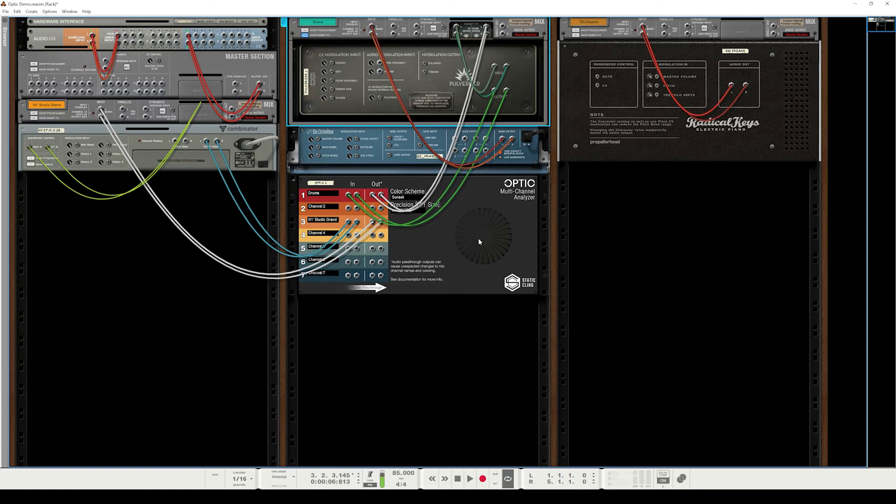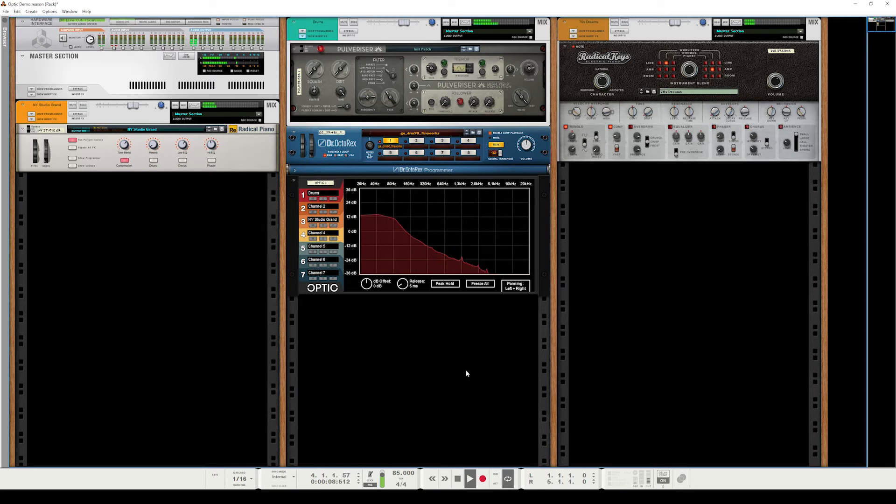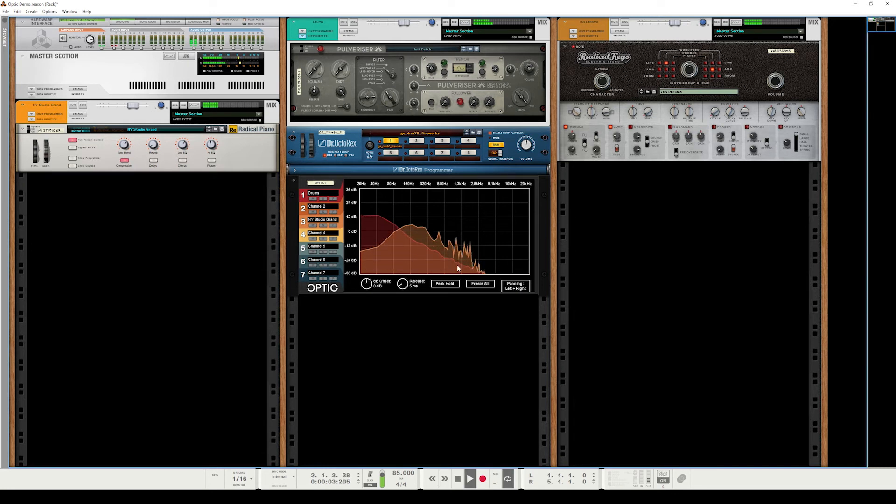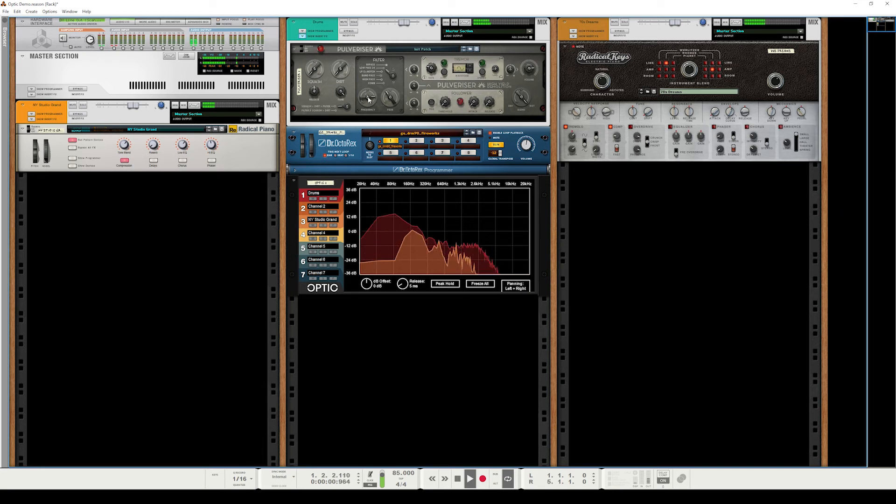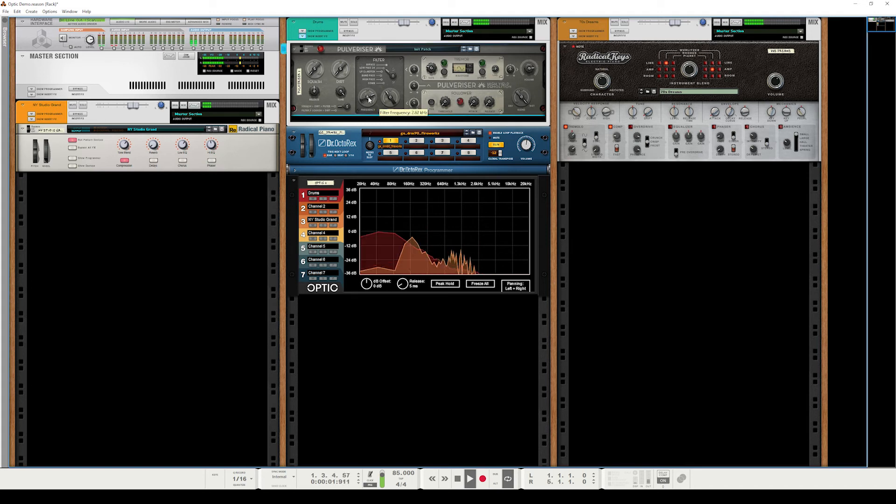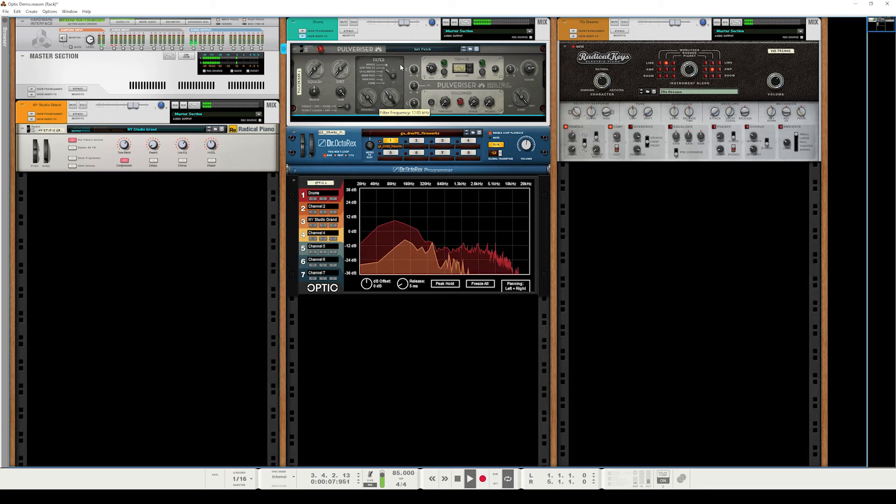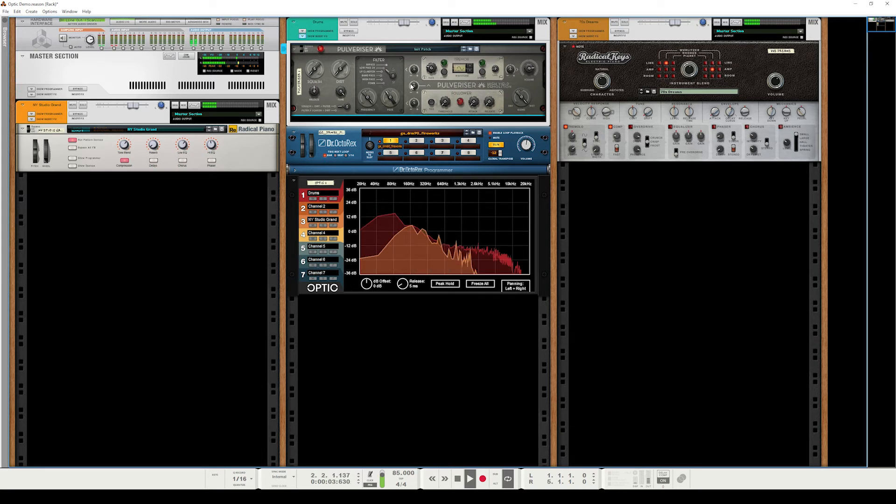And now if we flip back around, press play, we can see that this red analysis is our drums, and this orange analysis is our chords that we were seeing before. And we're seeing them side by side. We're seeing where the frequencies overlap, where they don't. If I bring this filter down, we can kind of see the effect that has on the signal. And if we bring it all the way back up, you see suddenly all these high frequencies are present. And that's how we know Optic is analyzing the signal after this filter is being applied to the chain.